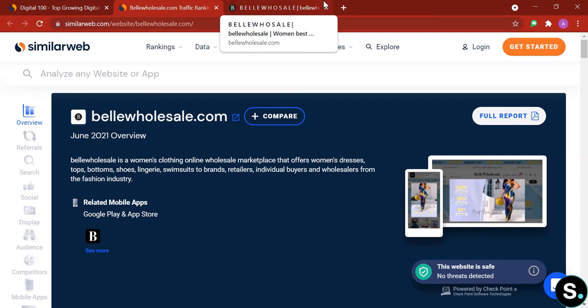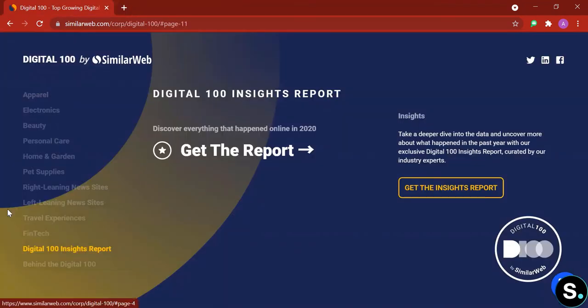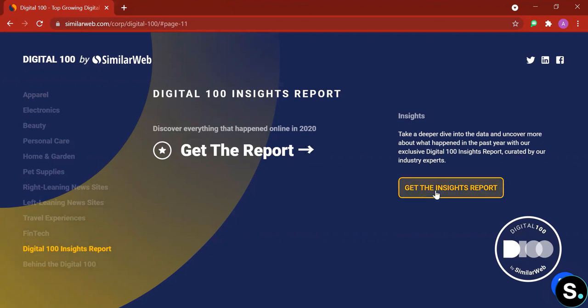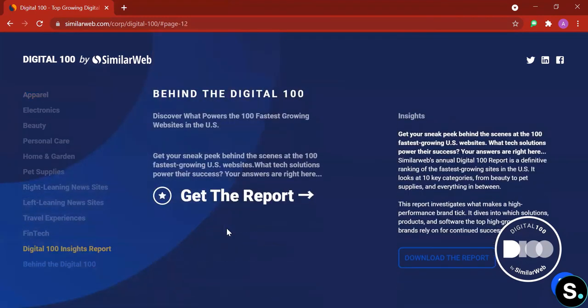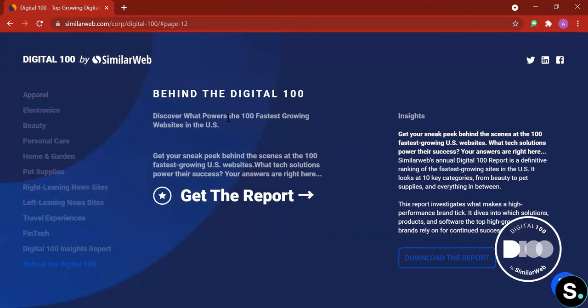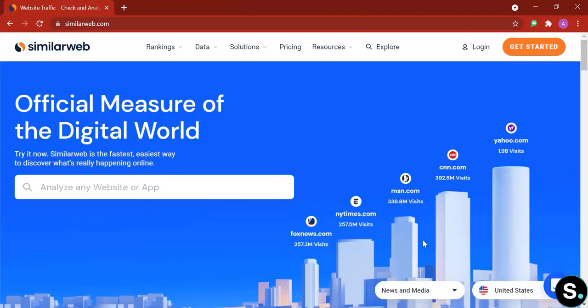And lastly, after you have gone through all the categories, we have the Digital 100 insights report. And to get this report, I'm pretty sure you're gonna need to create an account. This report will help you to discover everything that happened online in 2020. And lastly, we have Behind the Digital 100, discover what powered the 100 fastest growing websites in the US. And that's it for today's video guys.